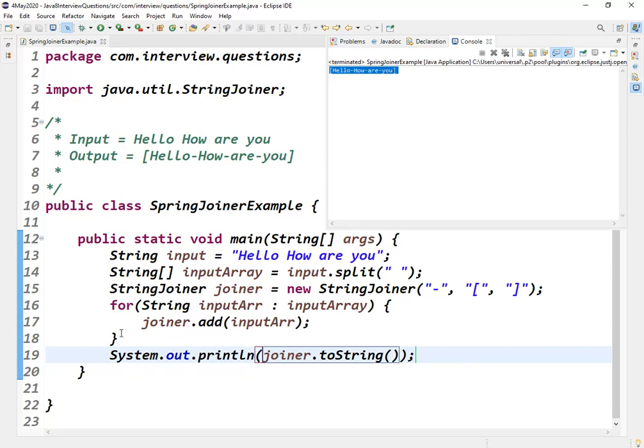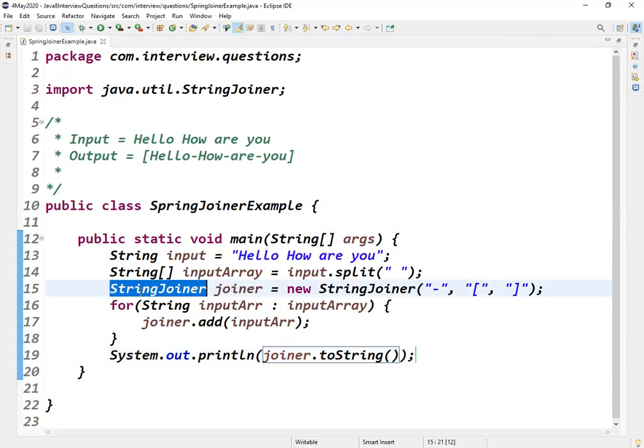This was the expectation from the interviewer, to use StringJoiner class that is introduced in Java 8. I thought of using StringBuilder and I was unable to answer. Actually I was not aware of this.